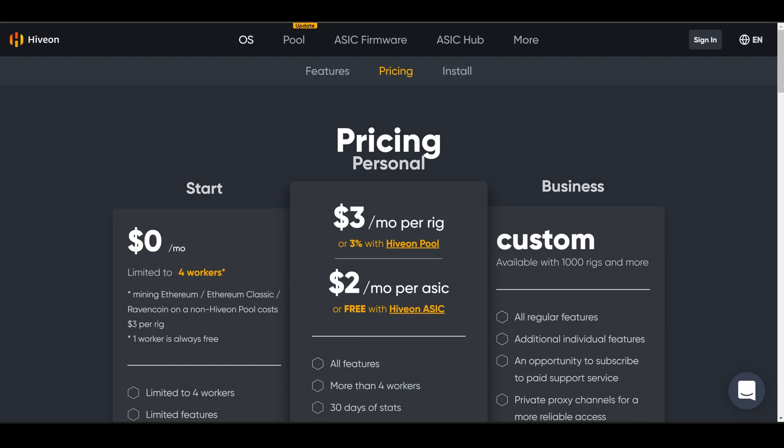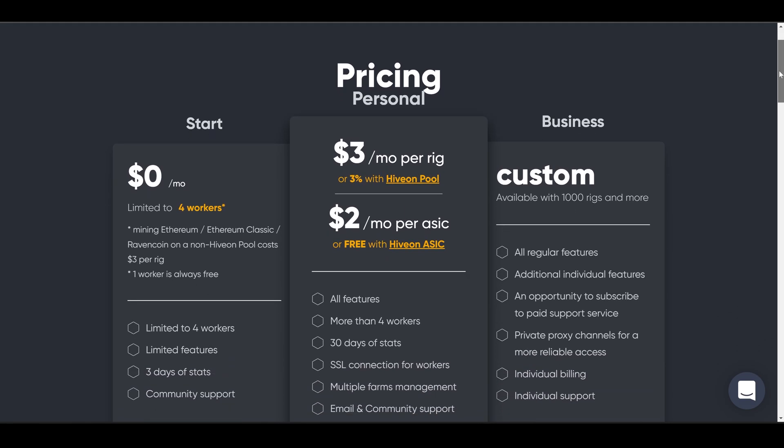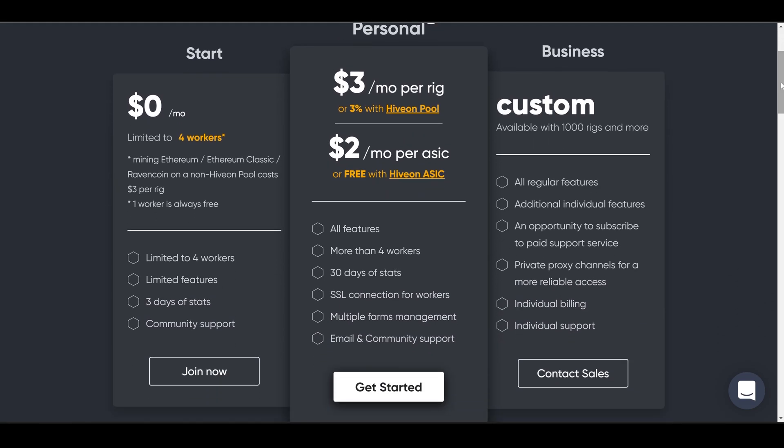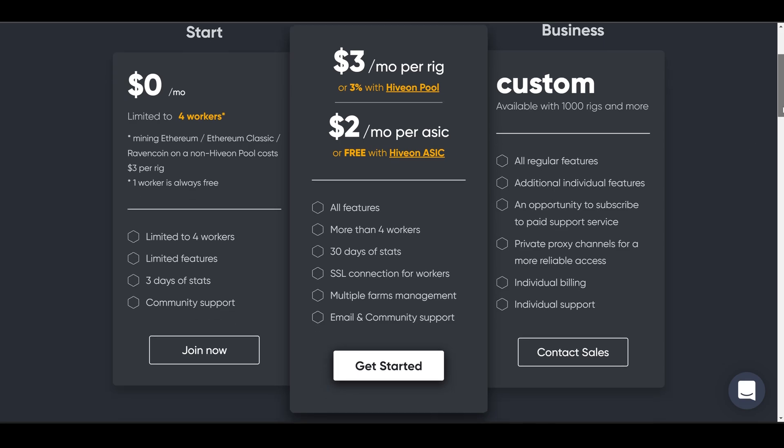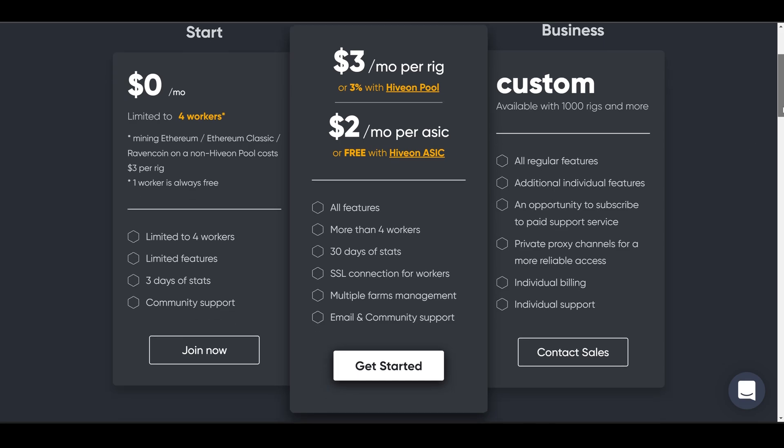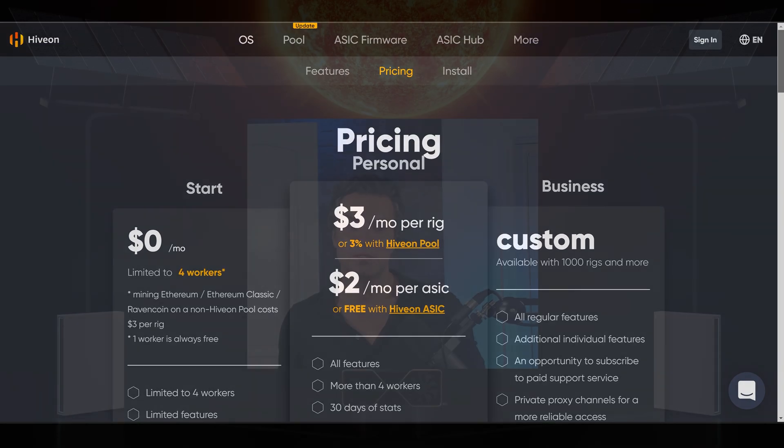One last thing to go over with Hive OS is the cost to run Hive OS. No matter what, one worker is always free. If you happen to mine to the Hive On pools, then sometimes it can be free or at a huge discount. Again, you can come over to the pricing page and see exactly what it is that fits within what your farm is or what you're looking for.